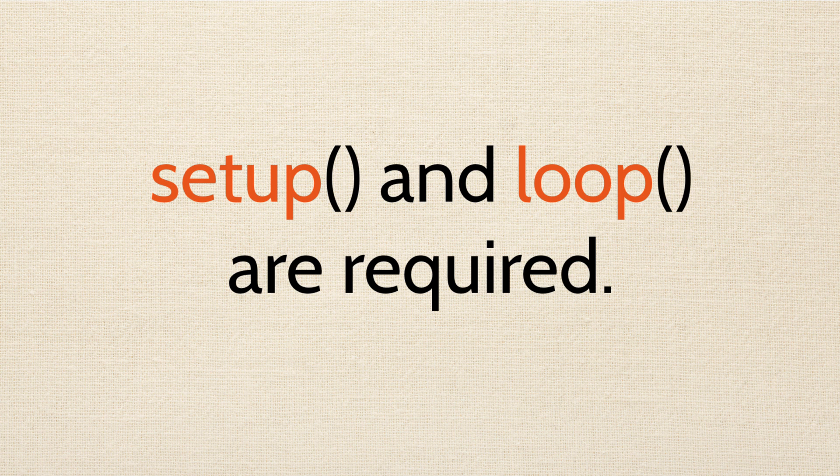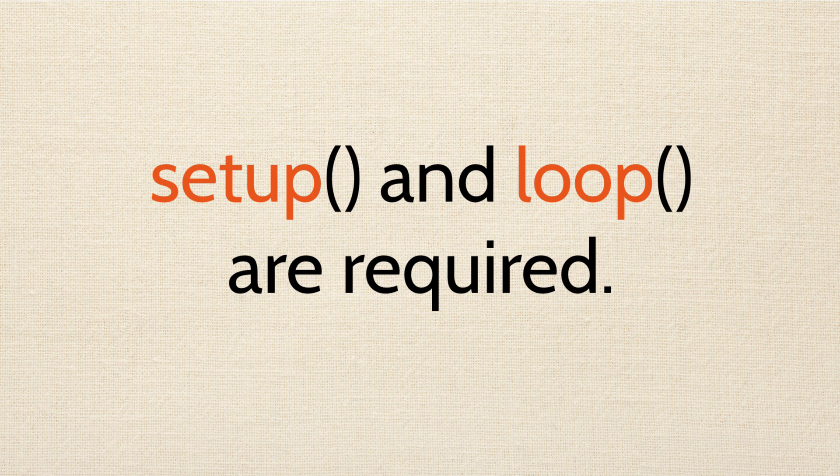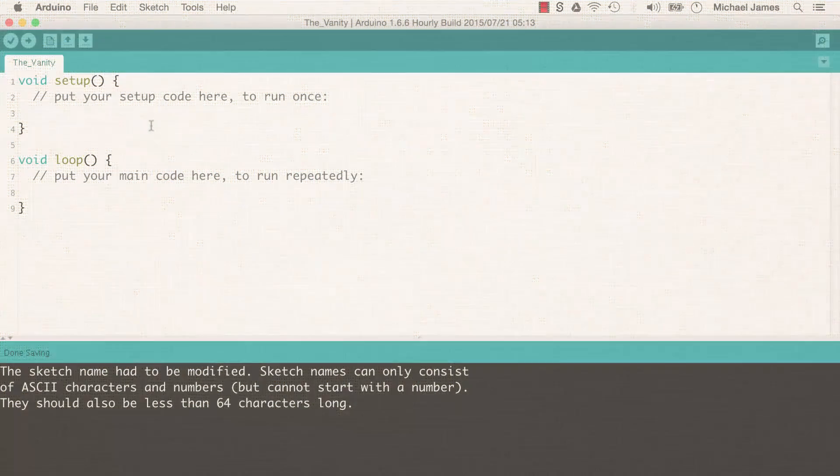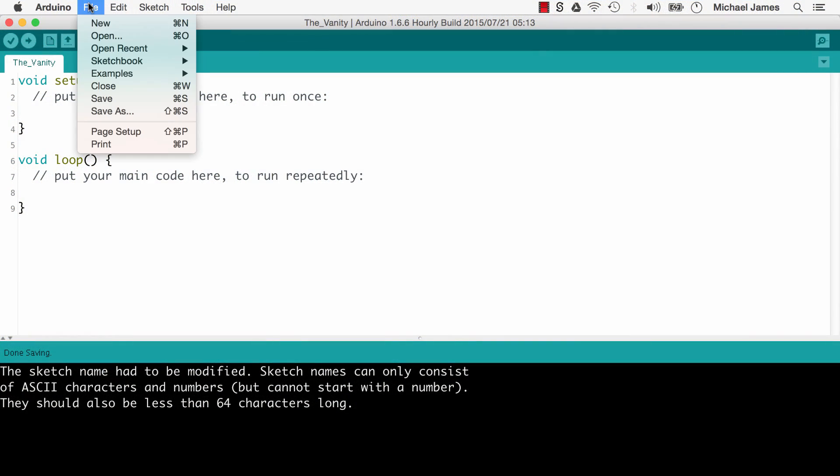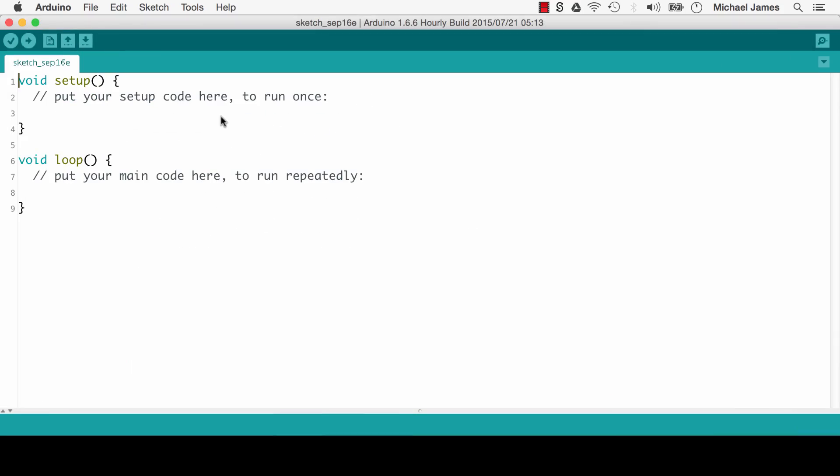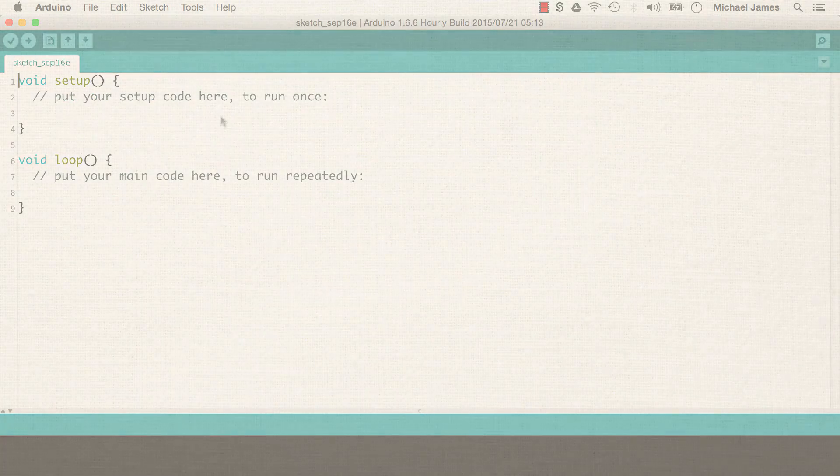So one last thing. The functions setup and loop are required in your sketches. Your sketches will not compile without them being present. In fact, these two functions are so integral that when you open up a new sketch in the Arduino IDE, you'll find them already there for you, pre-populated.